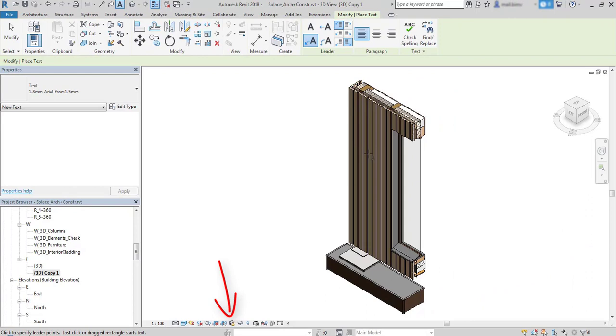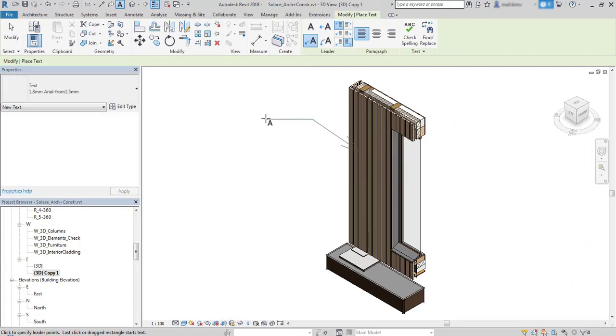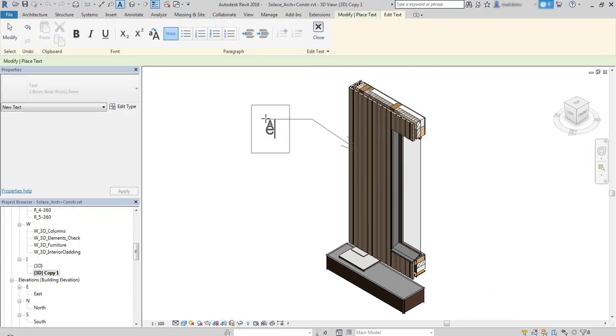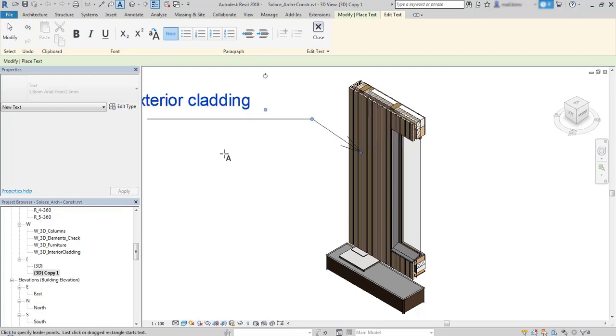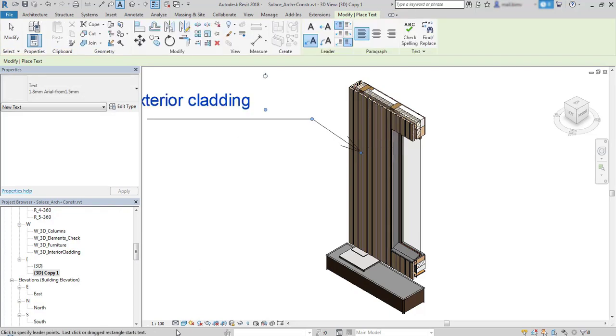Now I will use a text with a leader, place this text and now I'm sure that my model will not be rotated.